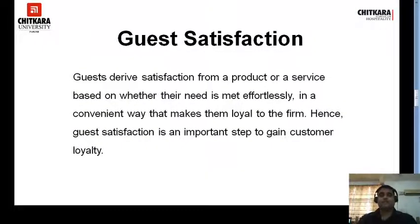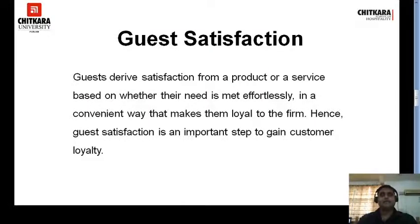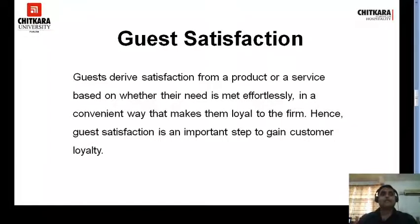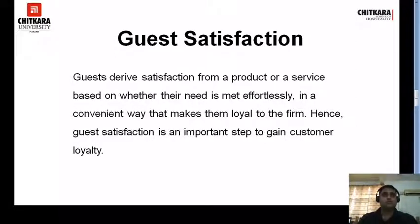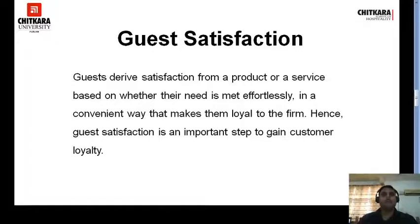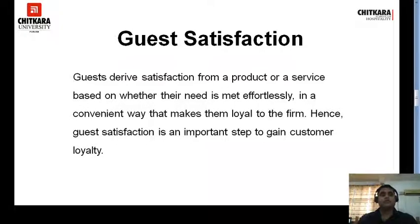Guests derive satisfaction from a product or service based on whether their need is met effortlessly and in a convenient way. This makes them loyal to the firm, so guest satisfaction is an important step to gain customer loyalty. When customers are loyal, this also leads to repeat business — they are getting value for their money and getting what they require in terms of their payments.